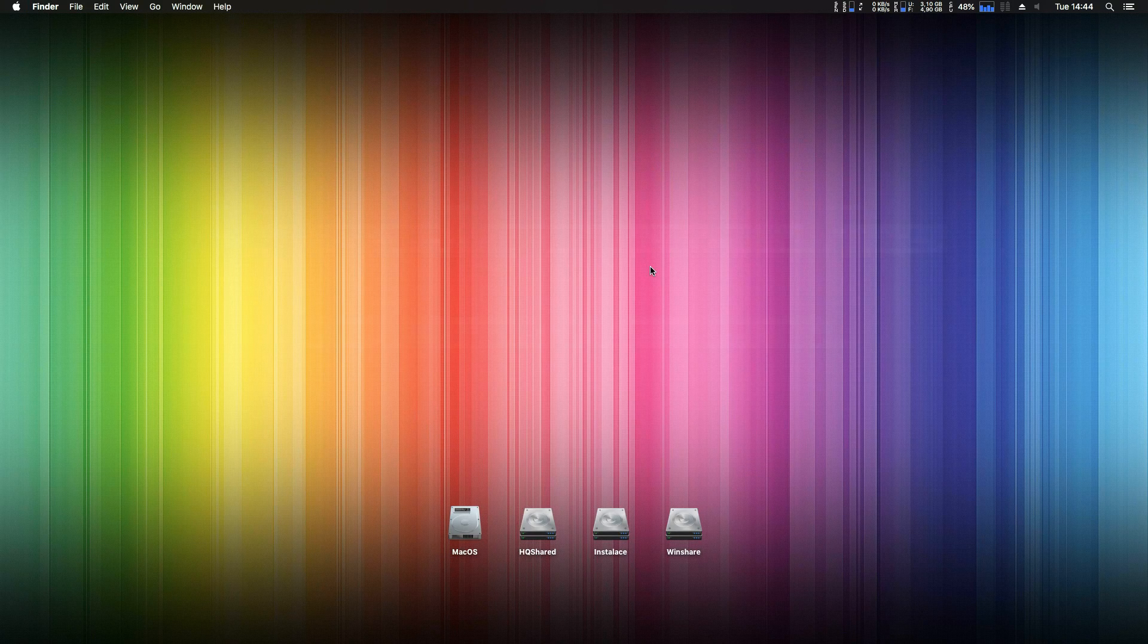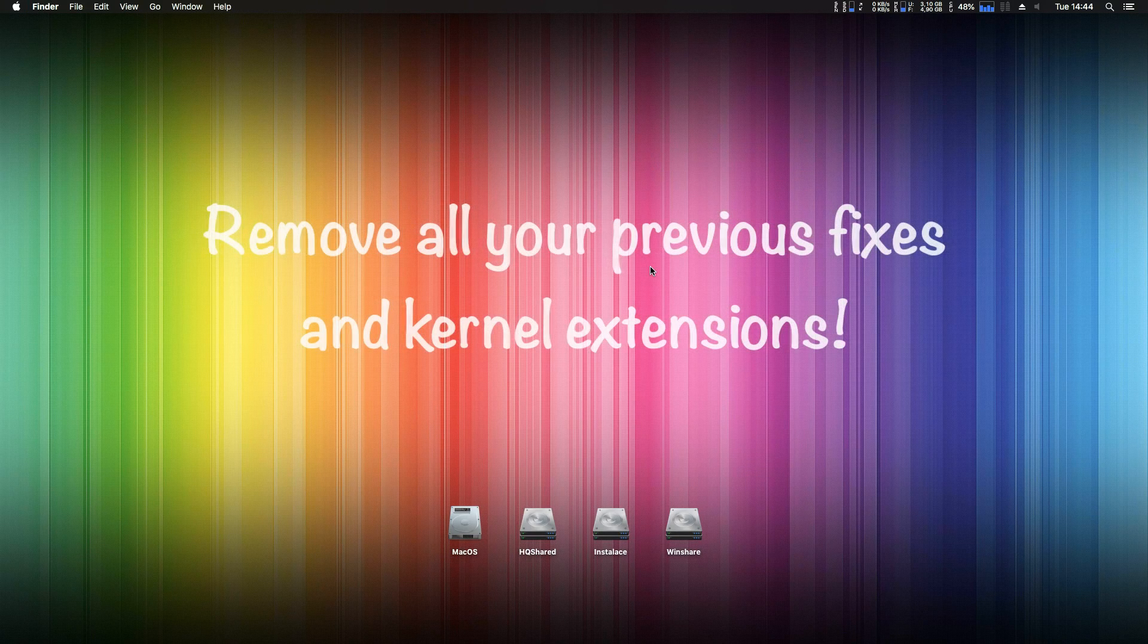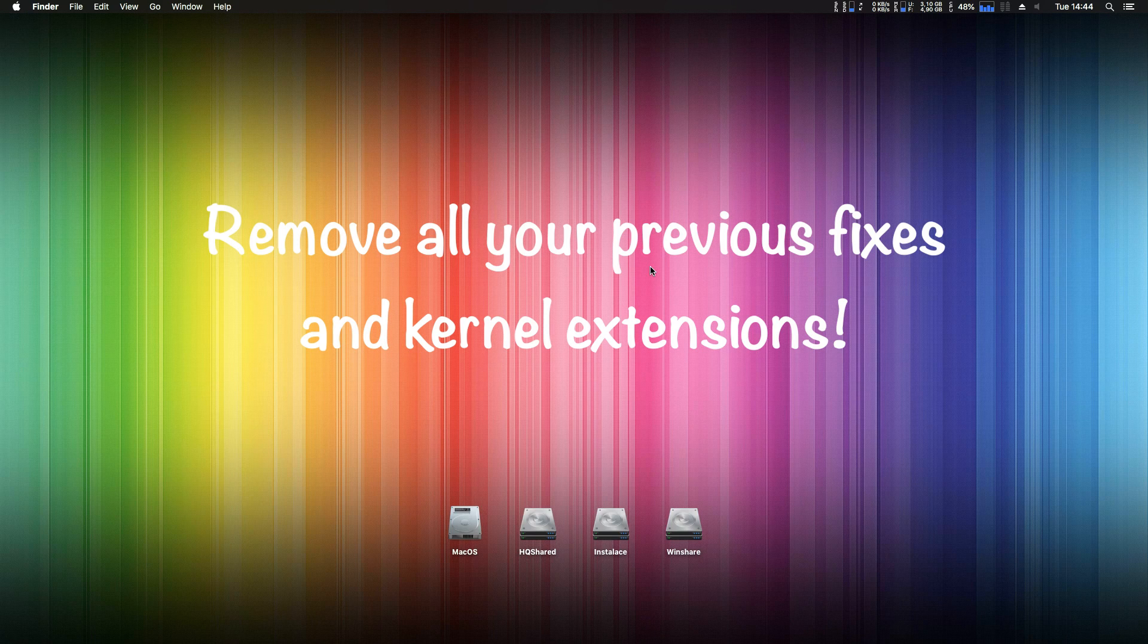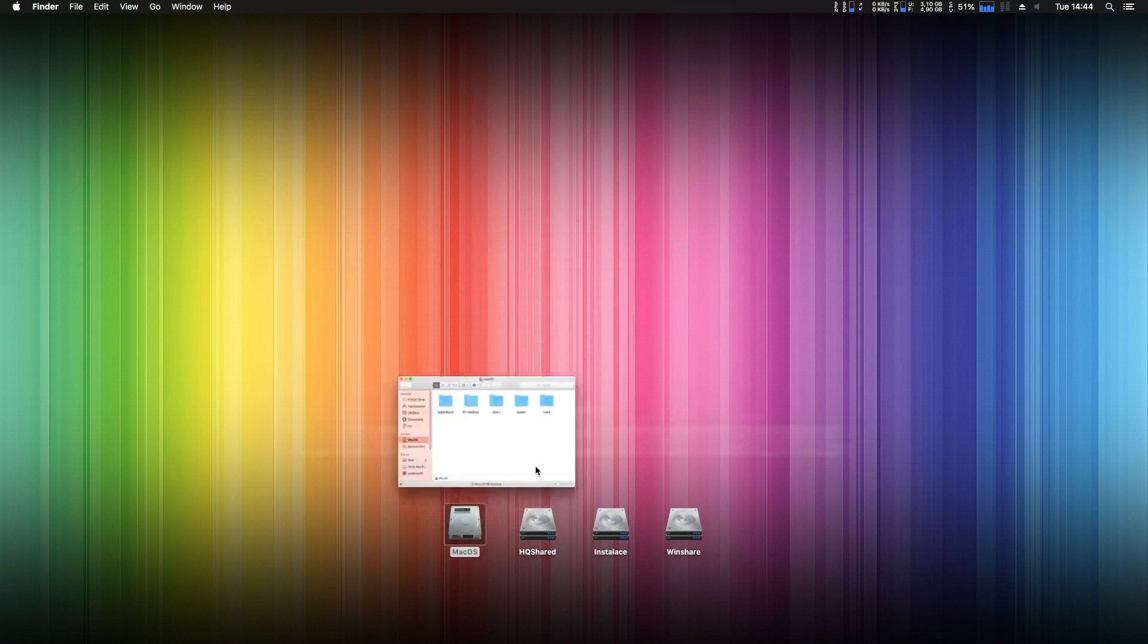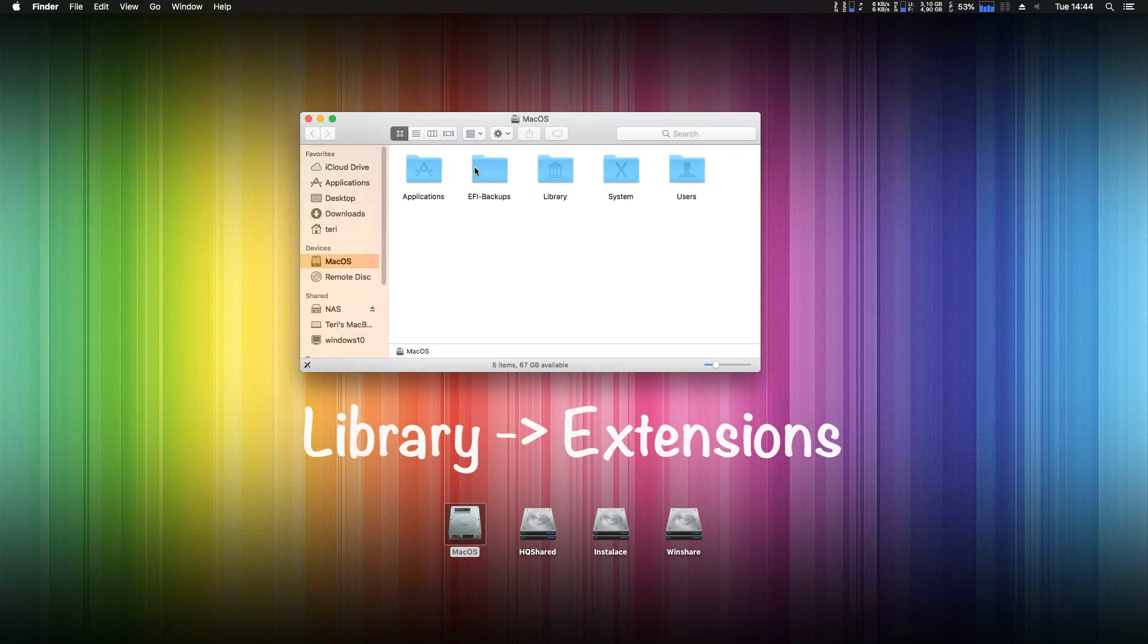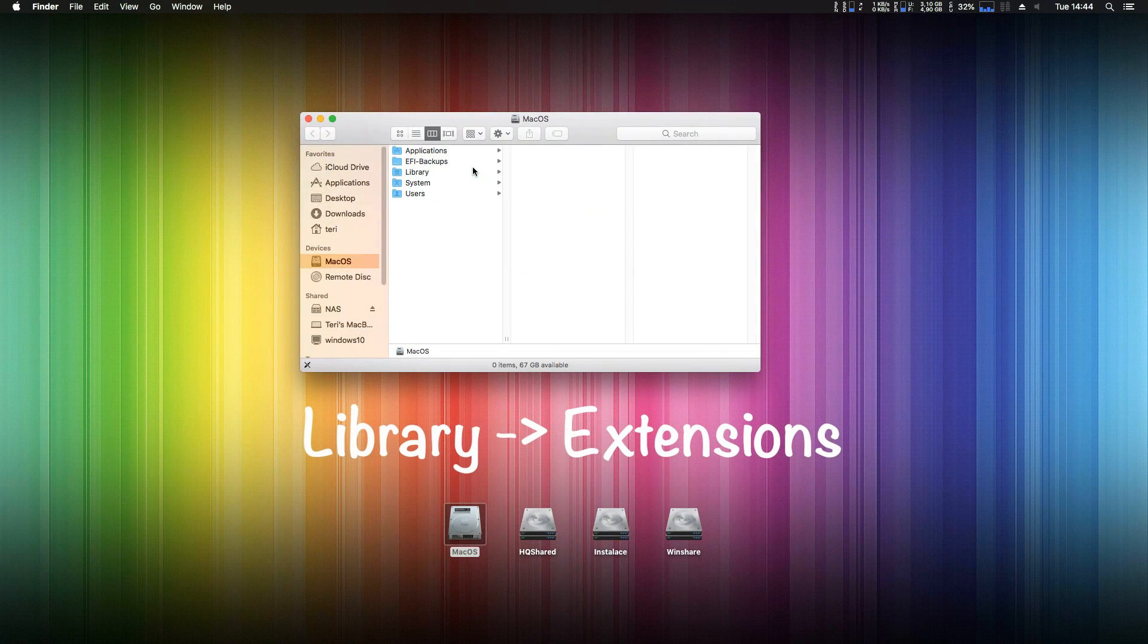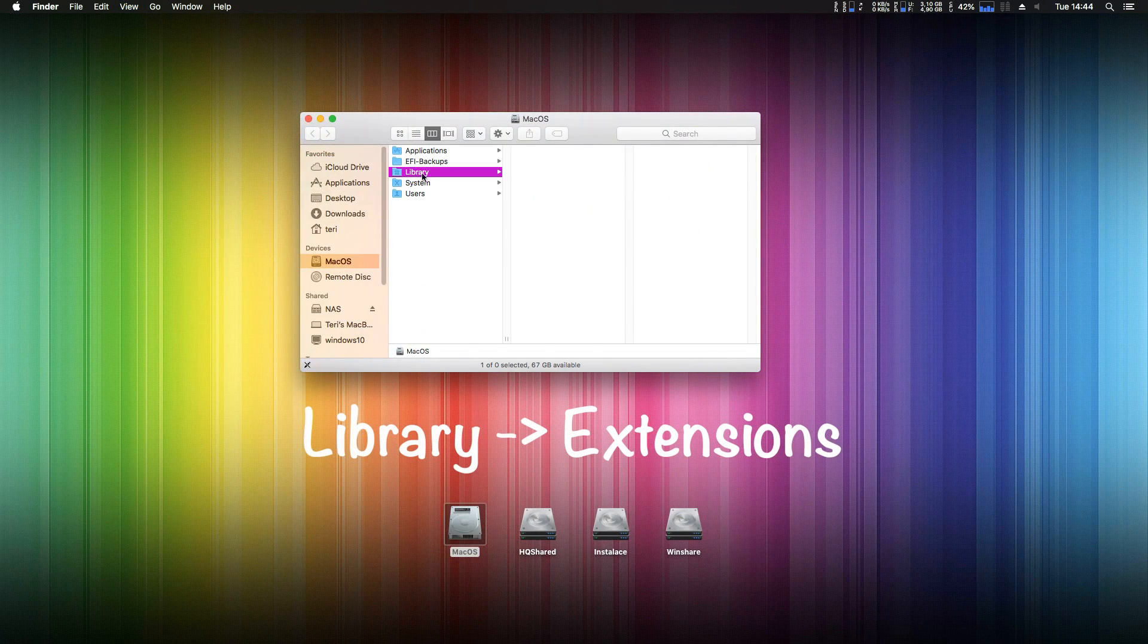First of all, remove all your previous fixes and kernel extensions from locations where you put them. Most common mistake is to put kexts to system library extensions. Remove that, system library extensions should stay clean and intact.